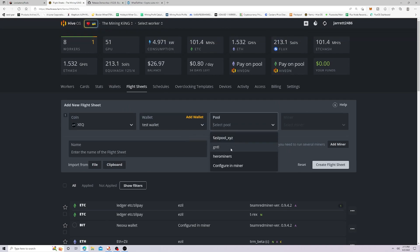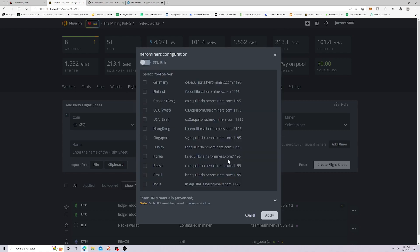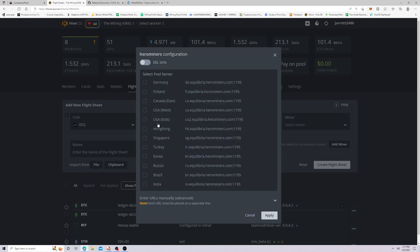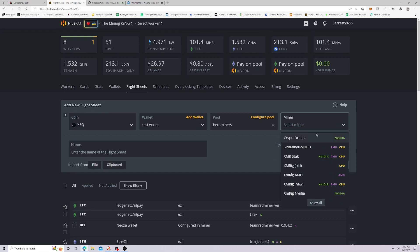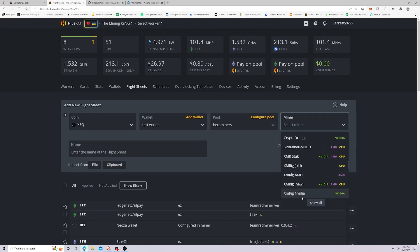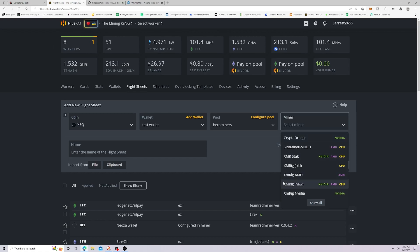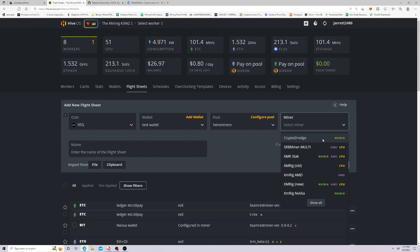We're then going to pick our pool. Now I do really like hero miners. I highly recommend them. I use them for flux. They're a great pool. So I recommend using them. Now on this particular algorithm, though, there's not a whole lot of miners supported on here. I did try some of these other ones out and I found that they don't work that great. So I recommend using the crypto dredge, if you're using Nvidia and I'm going to recommend the XM rig AMD if you have AMD cards, but I recommend using crypto dredge if you have Nvidia cards. We're going to make our flight sheet. So now that we have our coin, our wallet and our pool and our miners set up, we're going to click create flight sheet.